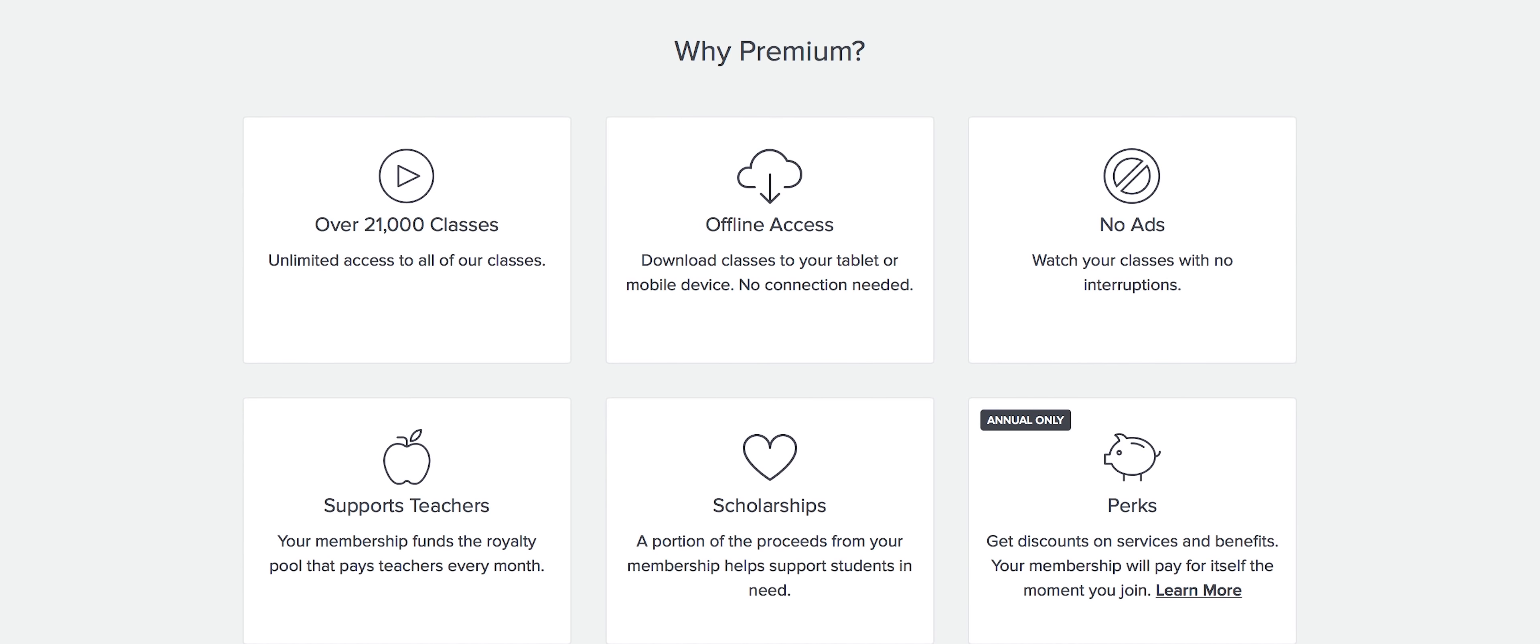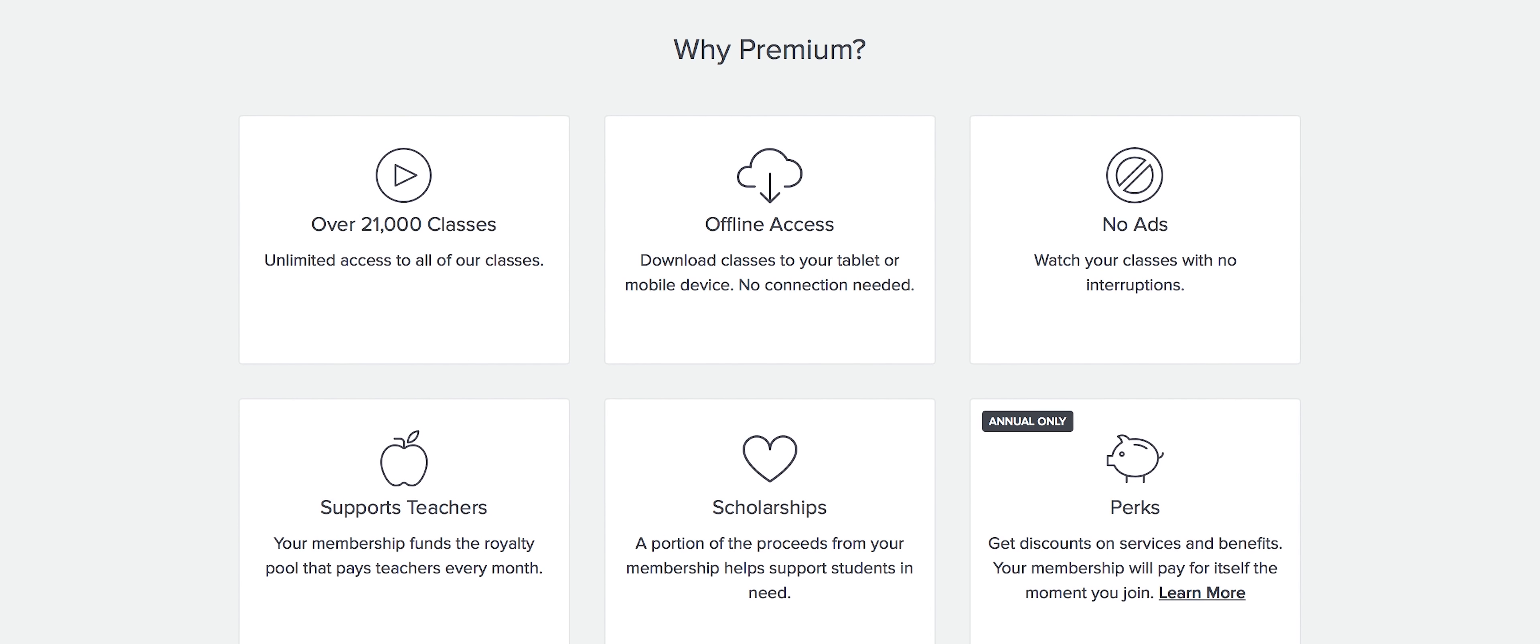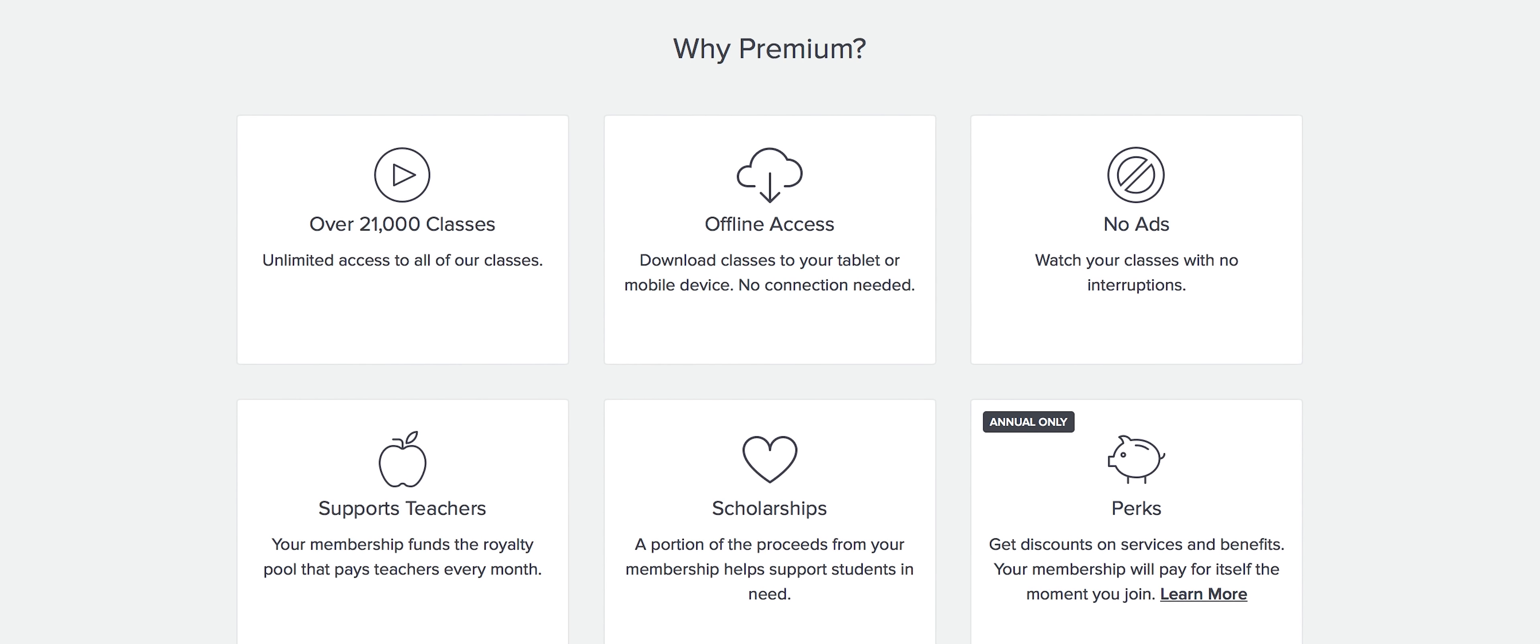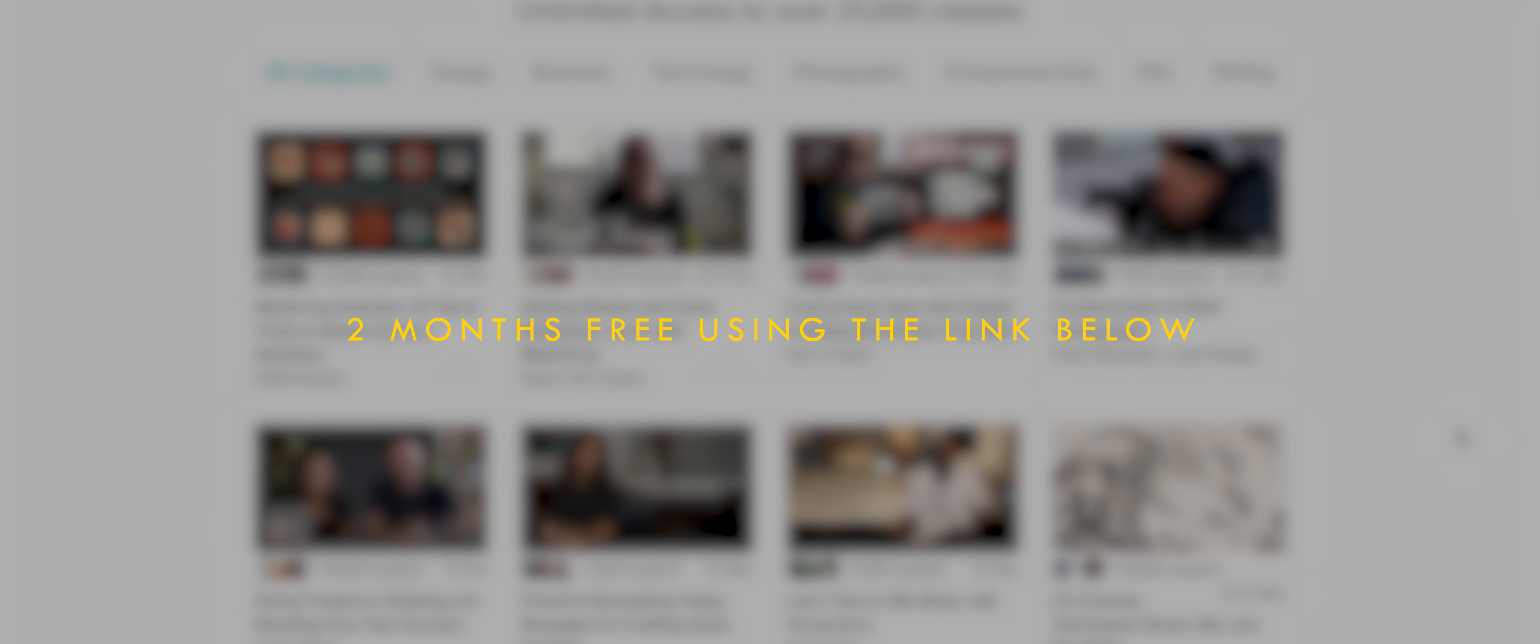And this class is just one example of thousands available on Skillshare. Premium membership starts at around $10 a month. And this gives you unlimited access to high quality classes from experts working in their fields. But for the first 500 people to sign up using the link down in the description, you can get two months of Skillshare for free. All right, onto the apps.